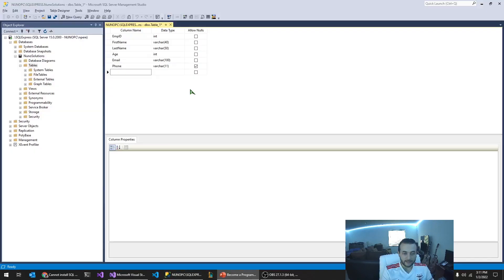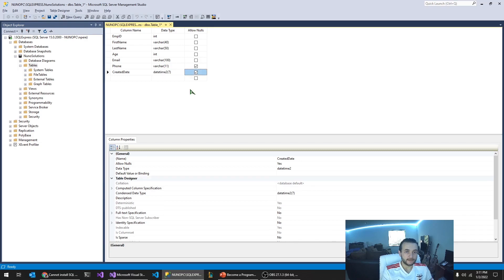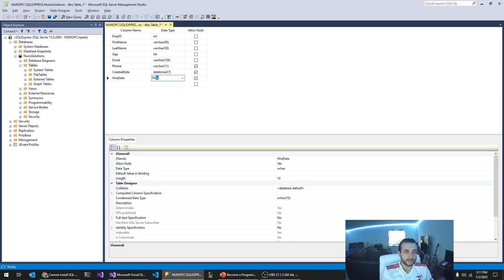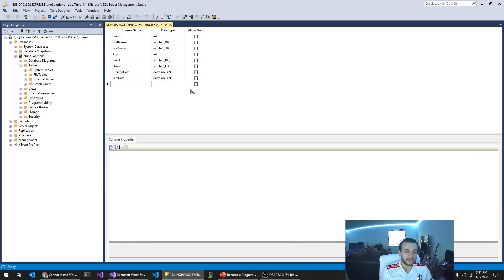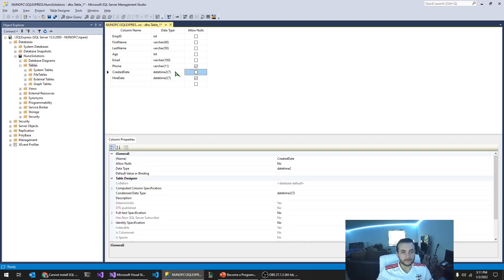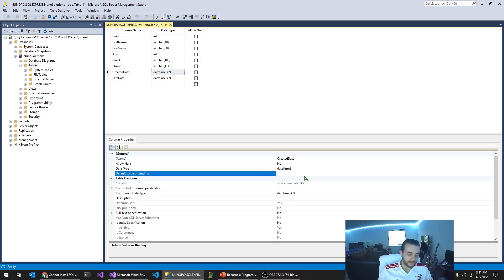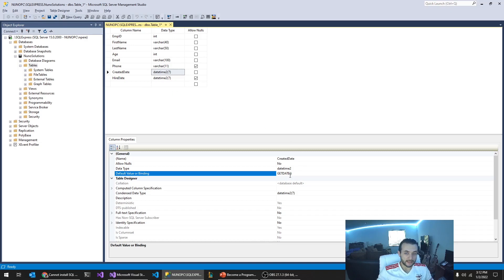And now we have created date. I'm going to set this datetime2. It's more compatible with .NET datetimes. So created date is going to have to be not null. The other thing I like to do with created date, in this bottom portion, in the general section, there's a default value and binding field here. I'm going to just use a function called get date. And what that'll do is whenever a record's created, a new record, this field will automatically get populated with the current date and time.